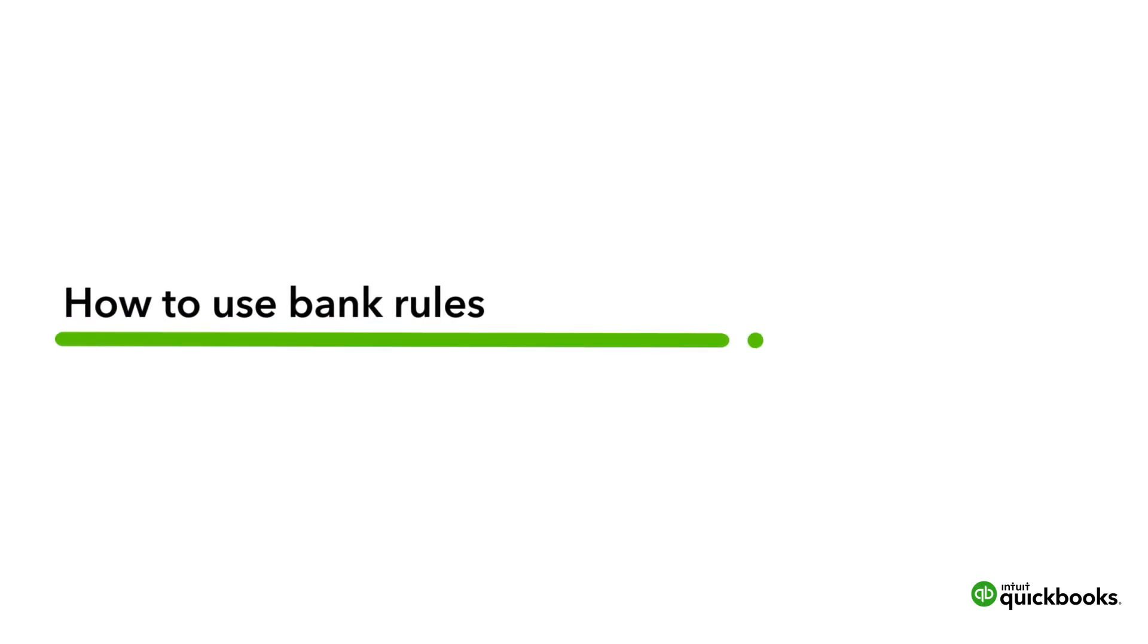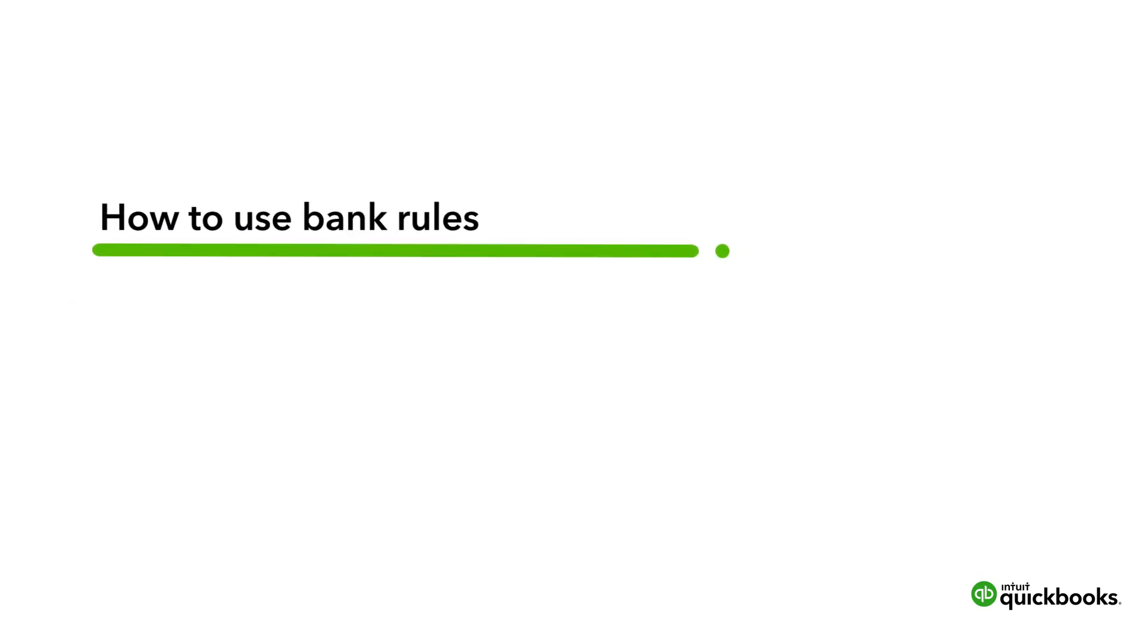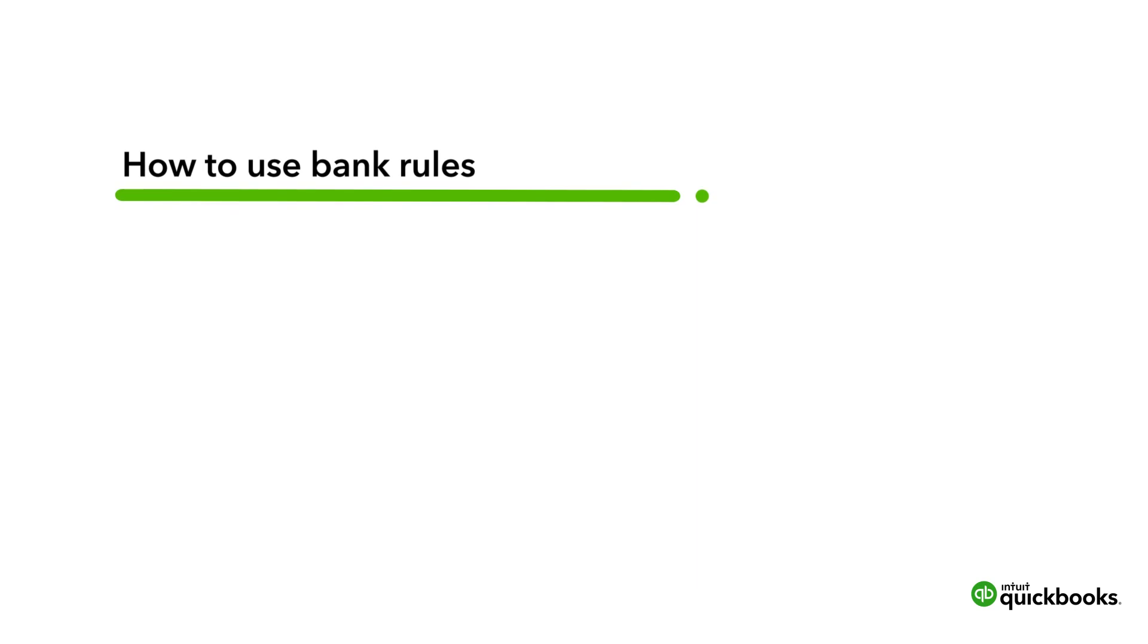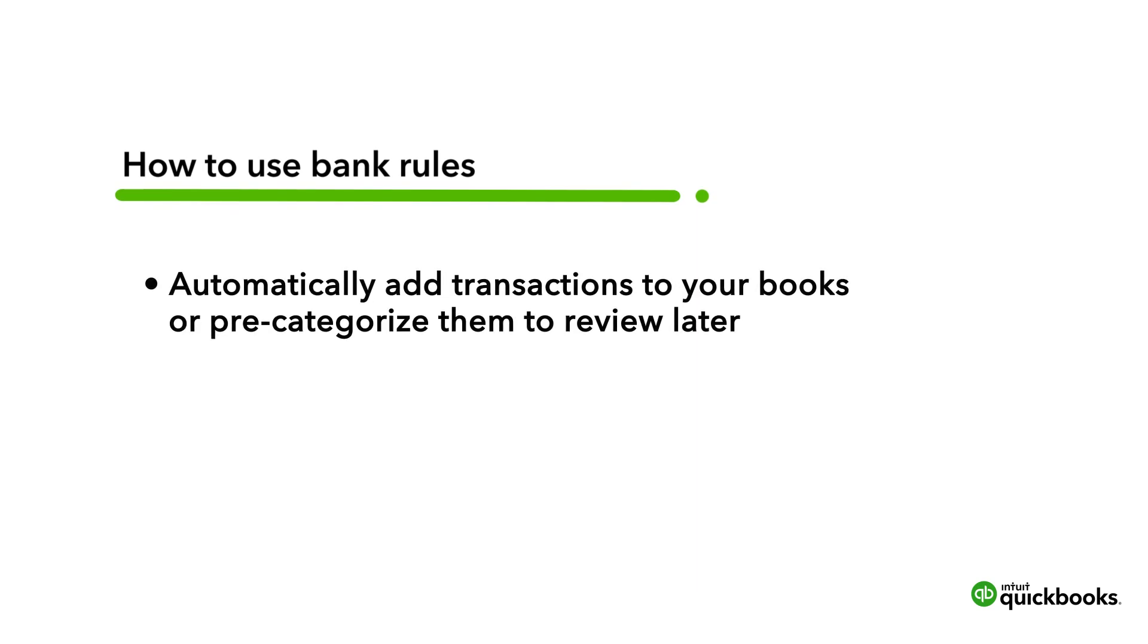Hi, this is Jason from the QuickBooks team. A bank rule looks at transactions coming in from your bank or credit card, and then either adds them to your books automatically or pre-categorizes them for you to review.